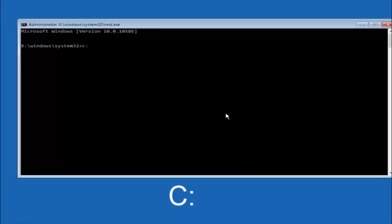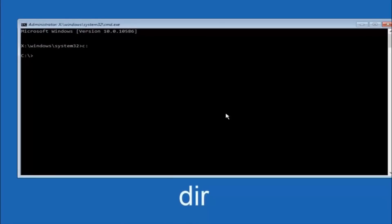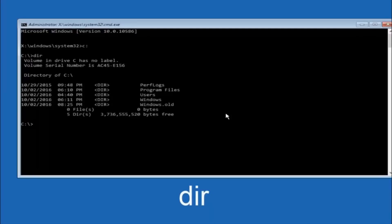Once you are at the command prompt, navigate to the C drive and then hit enter on your keyboard. Once you are under the C drive, type in dir and hit enter. You should see program files, users, and windows listed — that is how you know you are in the right directory.